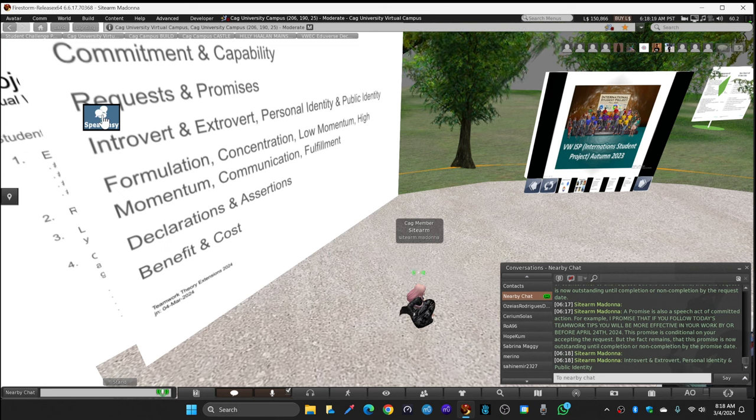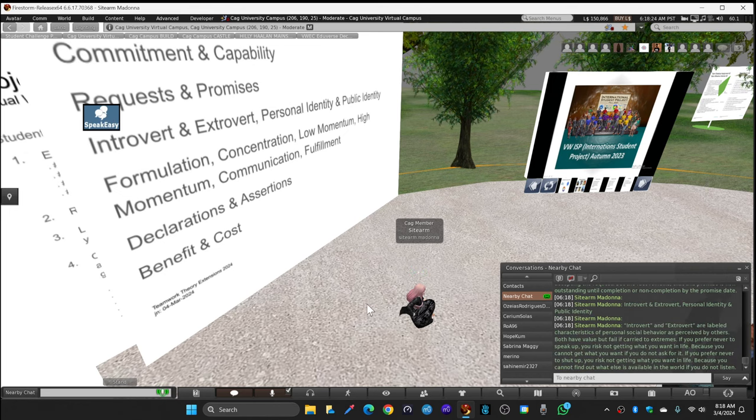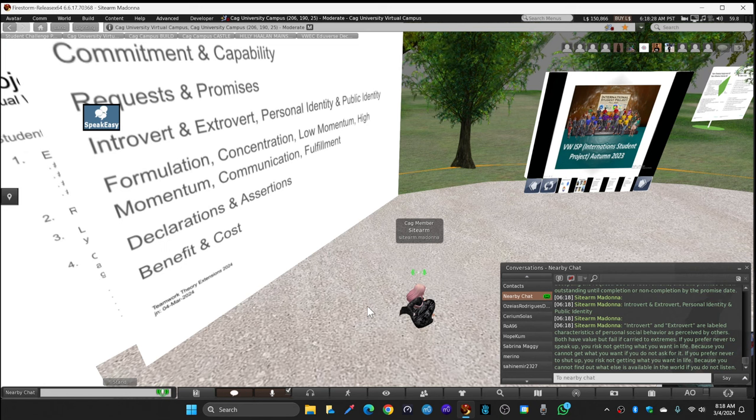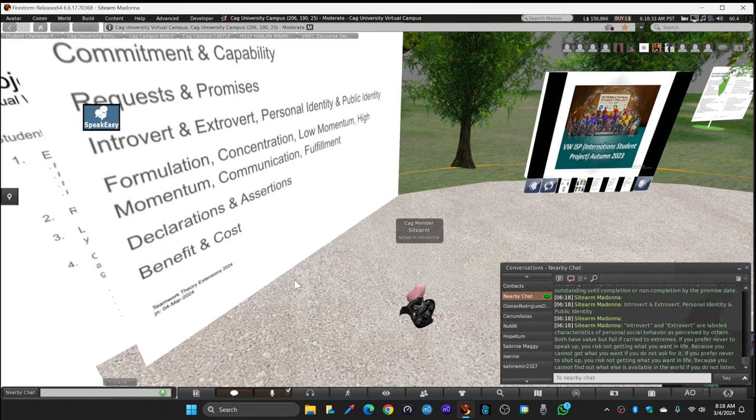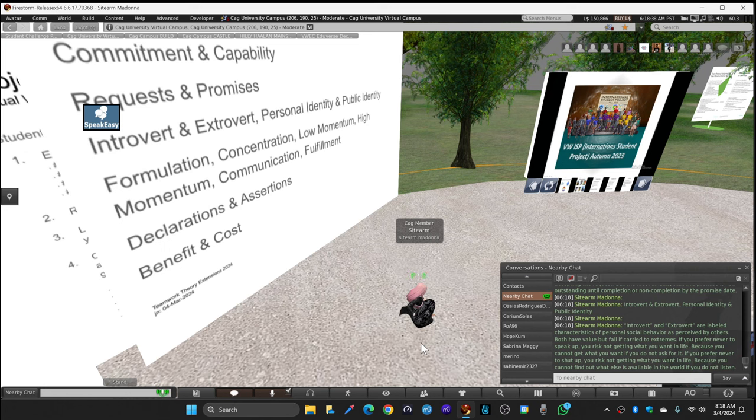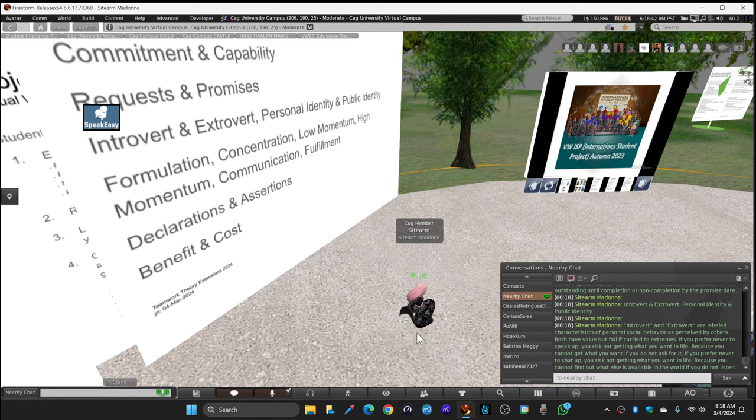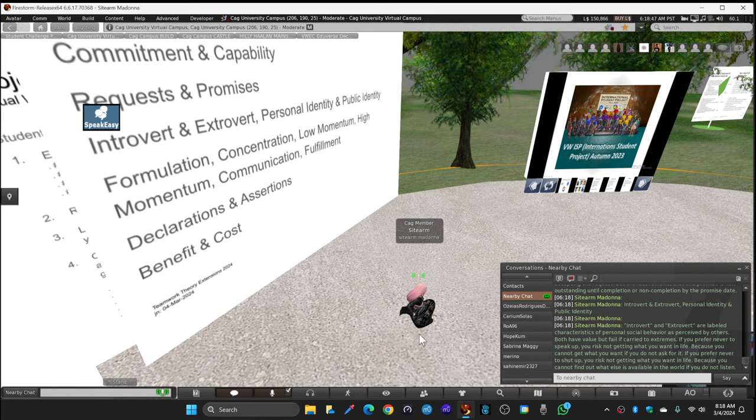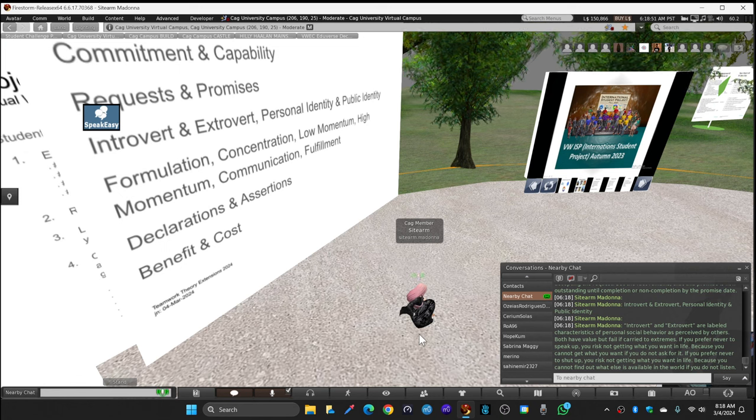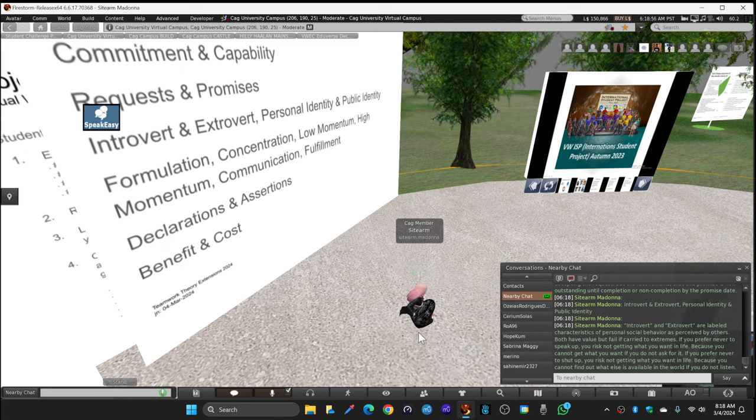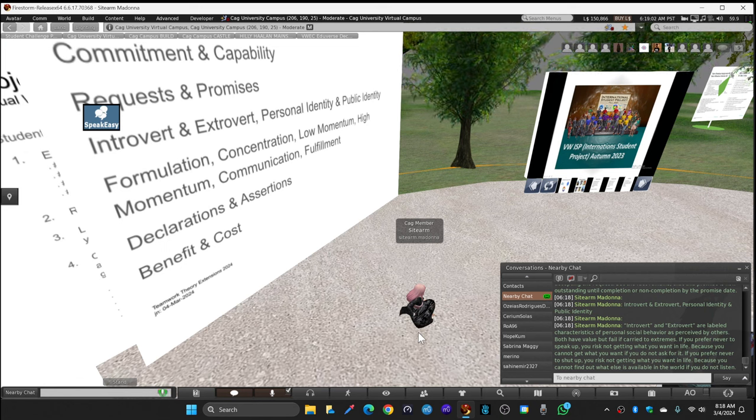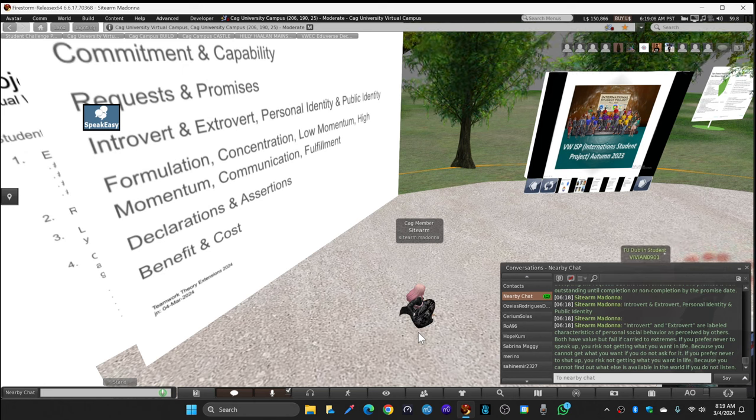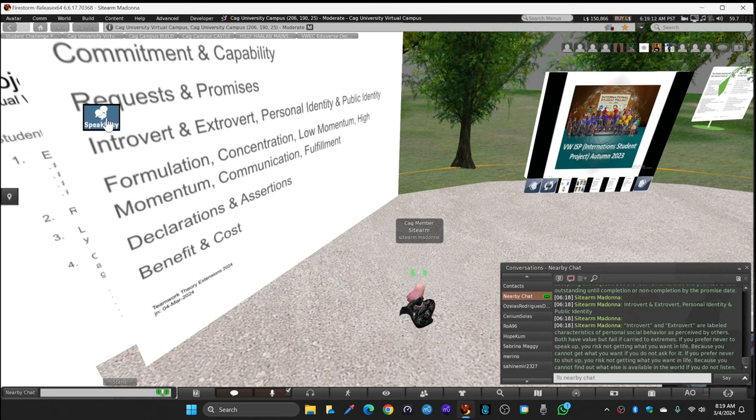Introvert and extrovert are labeled characteristics of personal social behavior as perceived by others. Both have value but fail if carried to extremes. If you prefer never to speak up, never to type in text chat, never to use your voice chat, you risk not getting what you want in life because you cannot get what you want if you do not ask for it. If you prefer never to shut up, you risk not getting what you want in life because you cannot find out what else is available in the world if you do not listen.